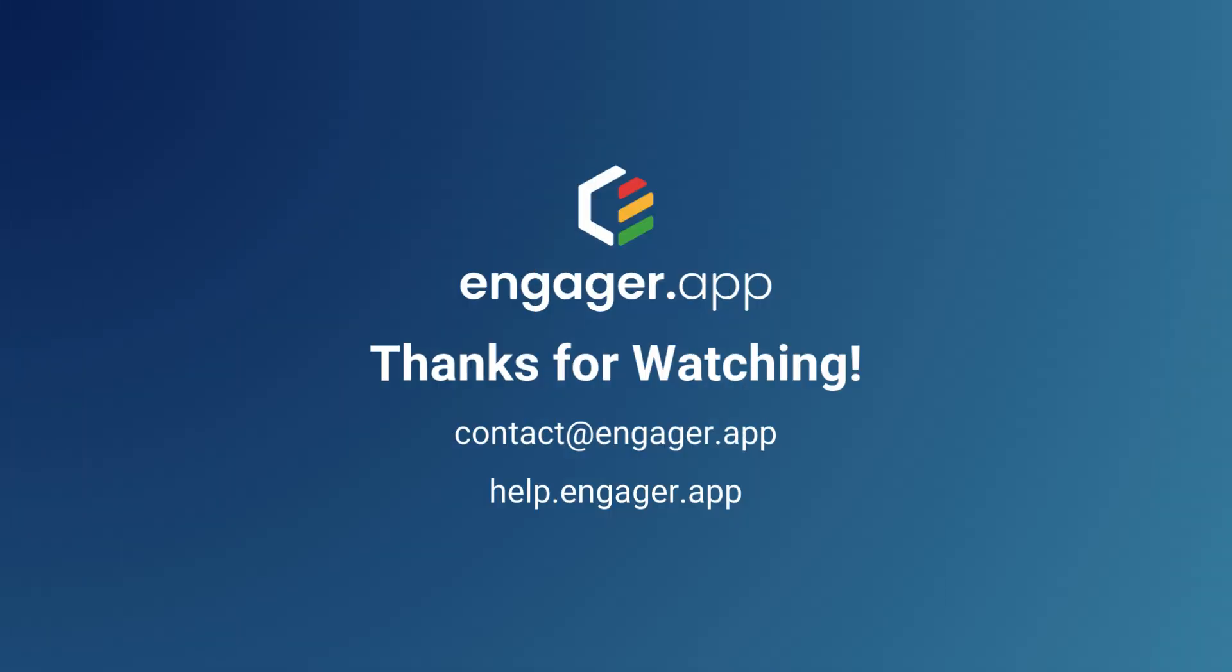be sure to email us using contact at engager.app or visit our help centre at help.engager.app where you'll find a wide range of written guides and how-to videos like this one. Thanks for watching.